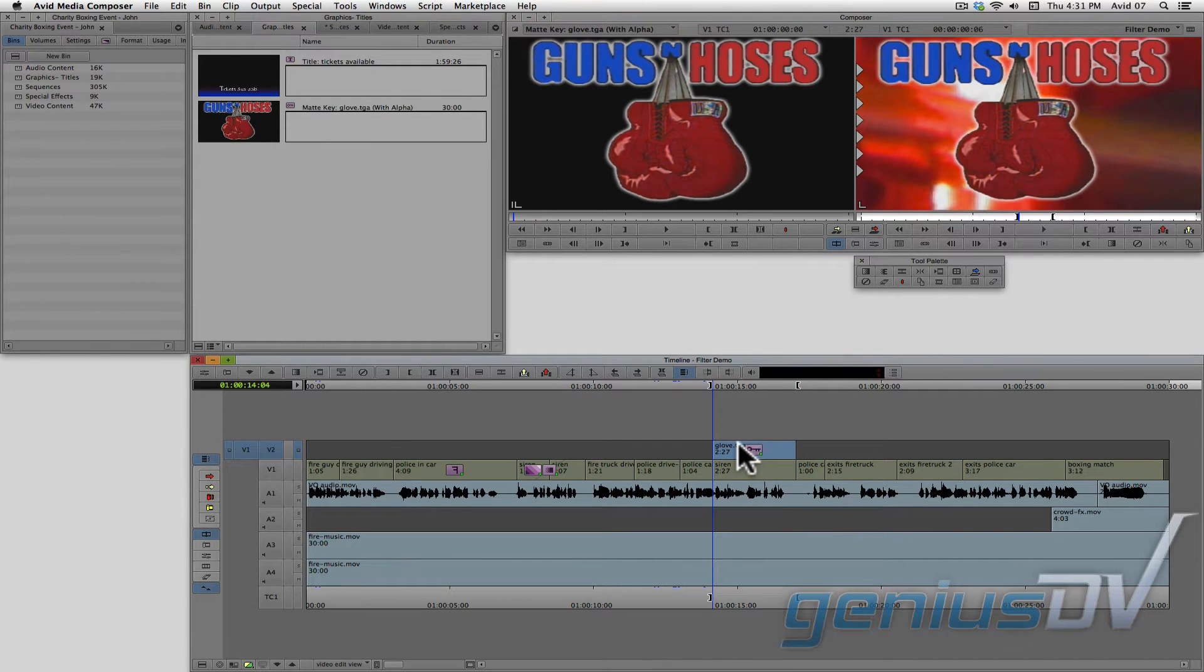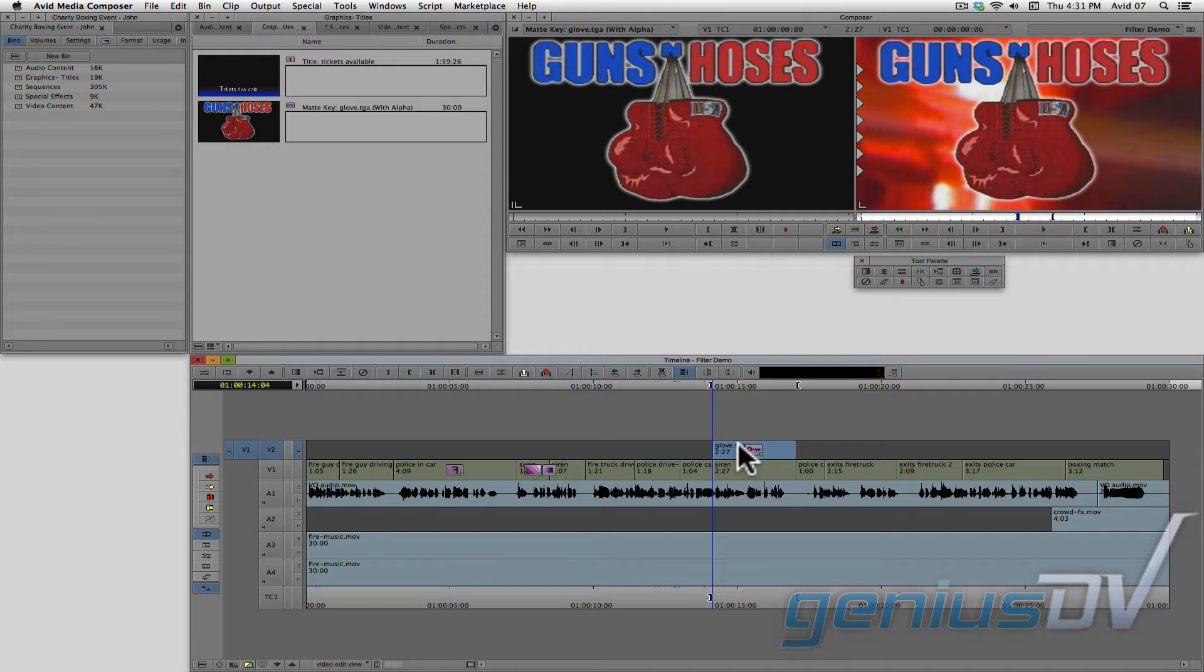Okay, there you go. Your graphic should automatically key over the video layer. If not, please review the import lesson if you need assistance on importing a graphic with an alpha channel.